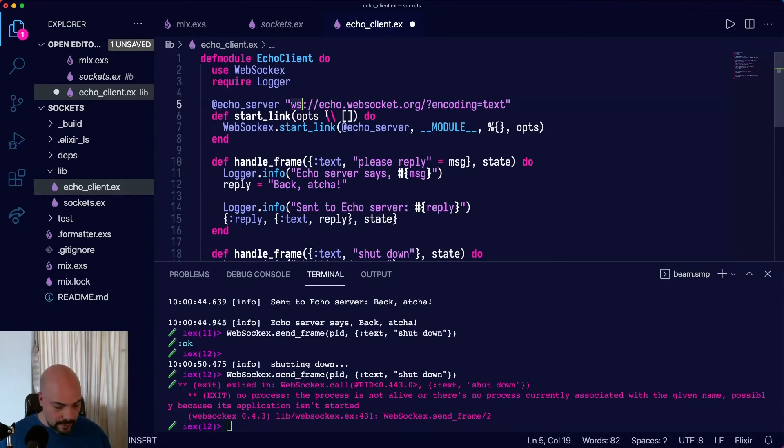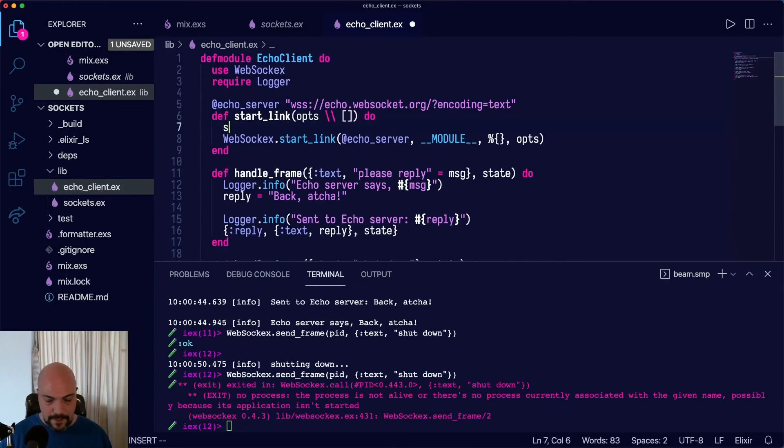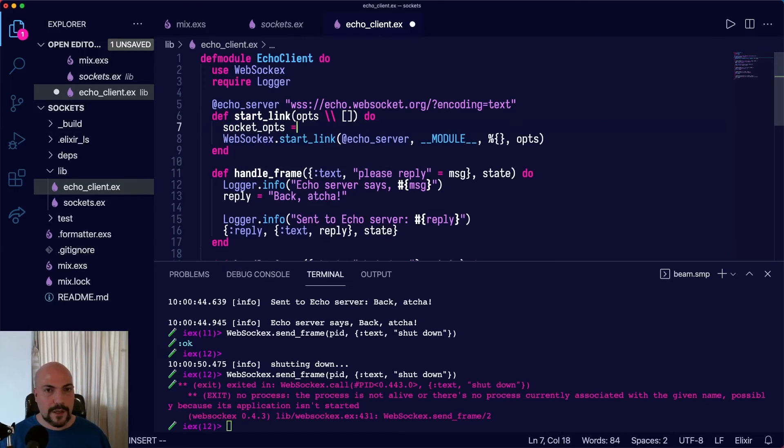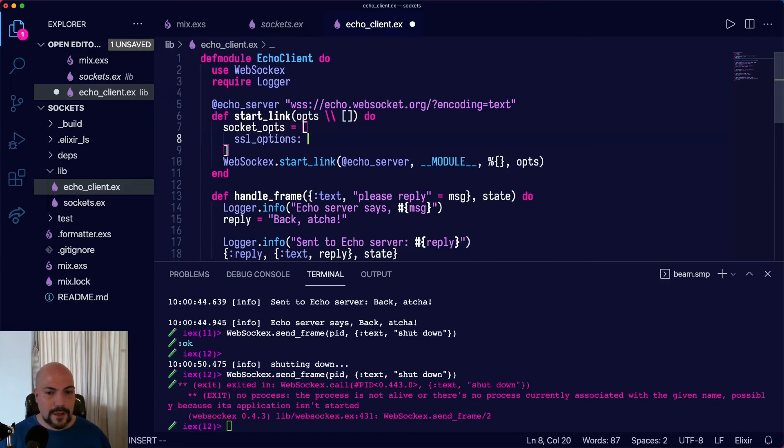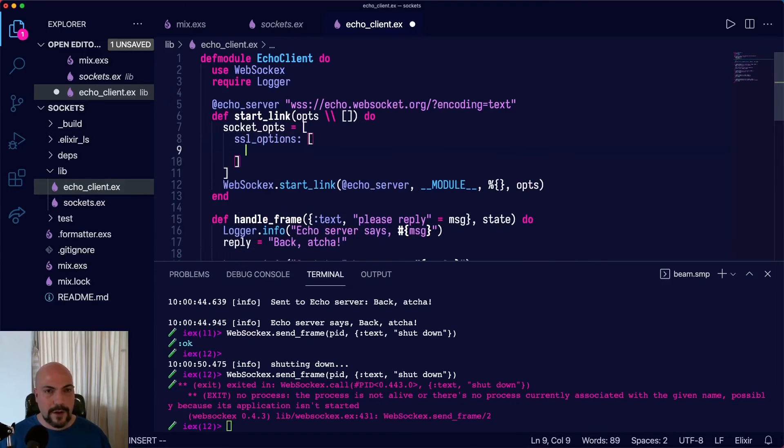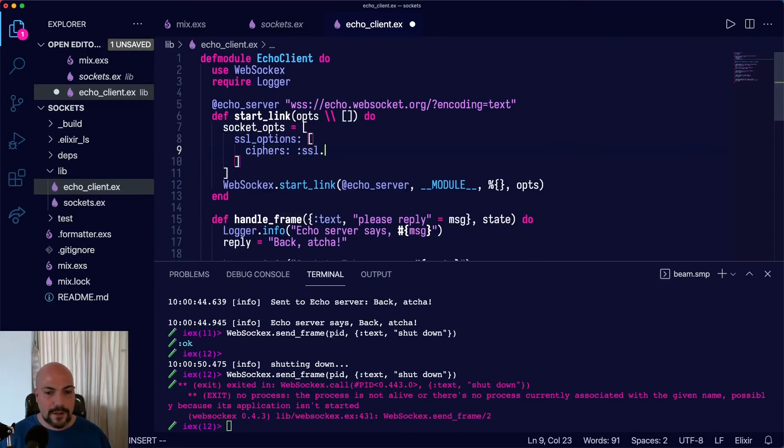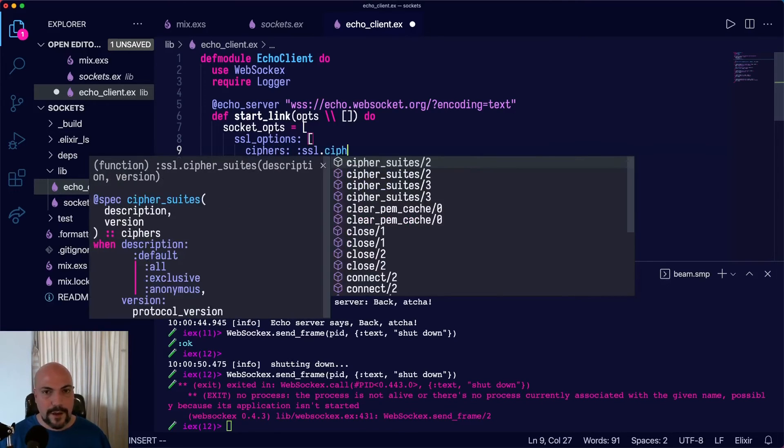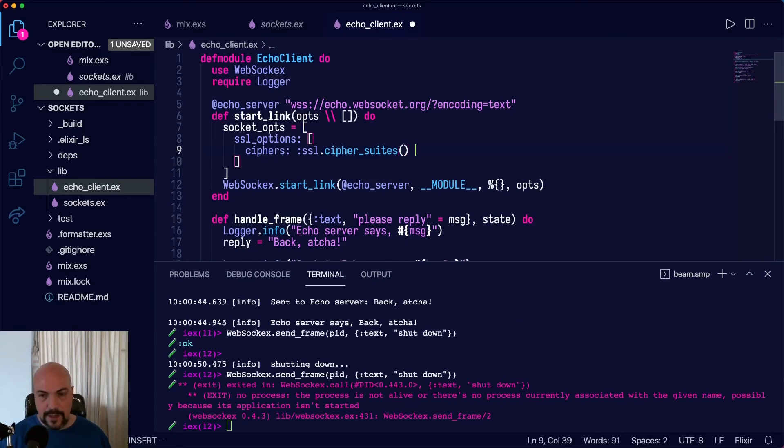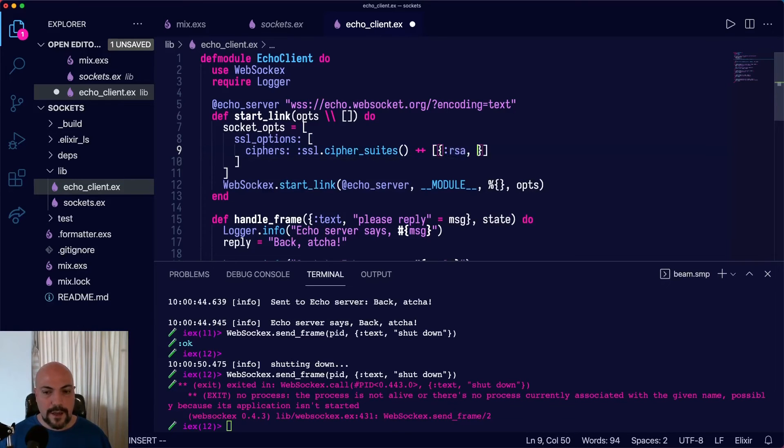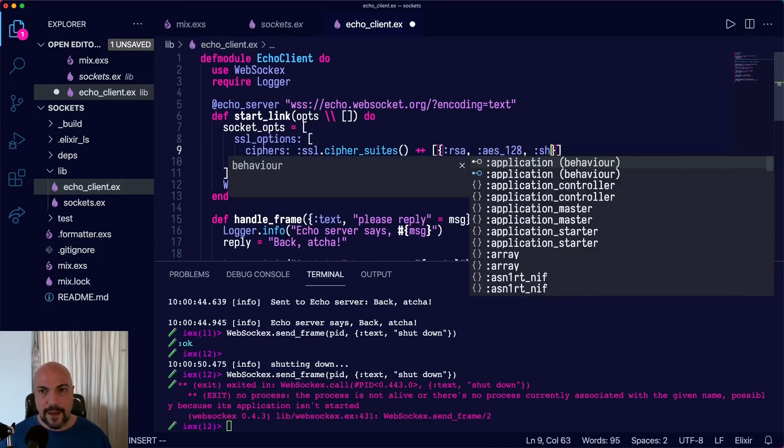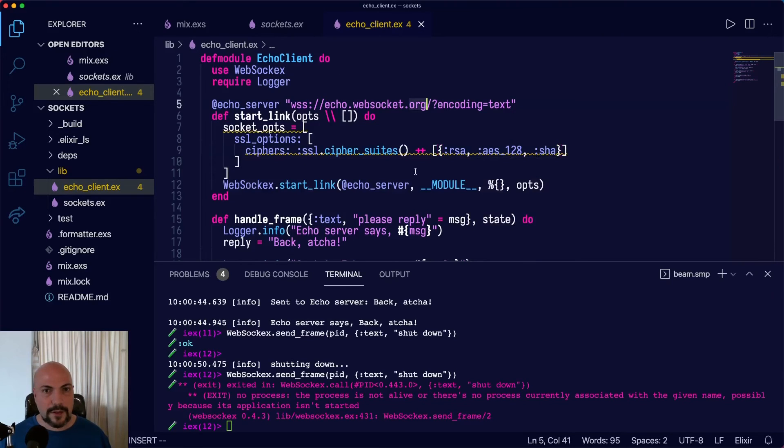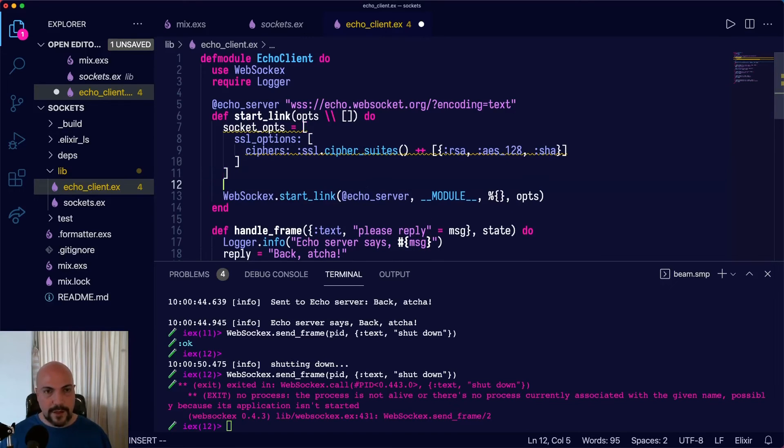If we want to handle SSL, we can just add some socket options. So socket_opts, and that is going to be SSL options. And the SSL options are going to have ciphers and SSL, this is Erlang library, cipher_suites. And we can add RSA and AES 128. And then obviously there are a lot of options of what we can add. But we'll just add these ciphers, and then we'll just merge these options into whatever we pass into the start_link.